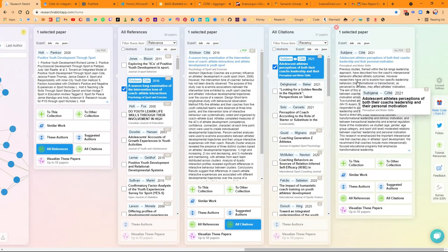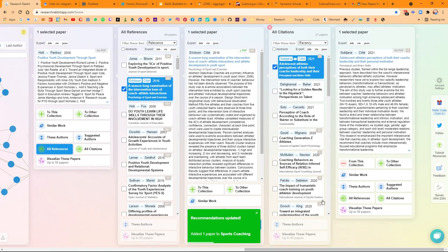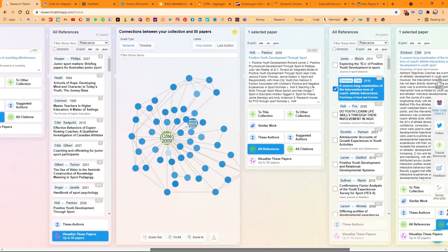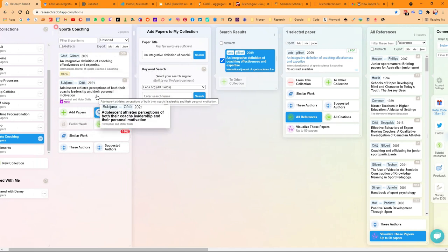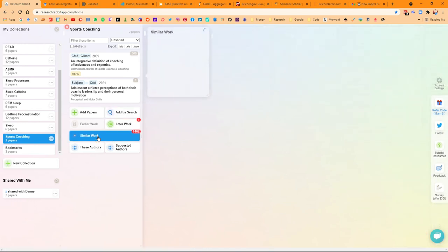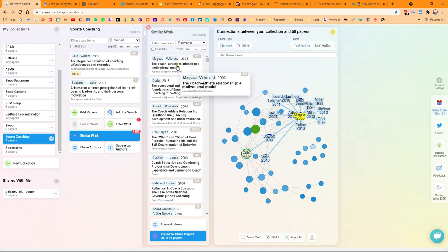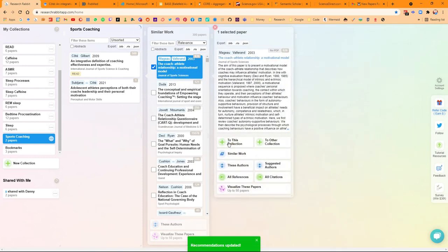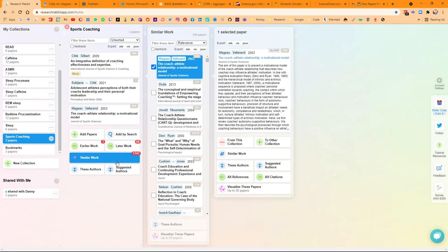Whenever I find an article and decide it's actually a good article and I want to look at it, I can add it to my collection by clicking that button. It's going to add it to the collection I'm in. You can see it's now added to the sports coaching collection. This is actually going to change the similar work suggestions. If I click similar work, it's going to come up with a different 300 papers. Adding another article again gives us different similar work suggestions.